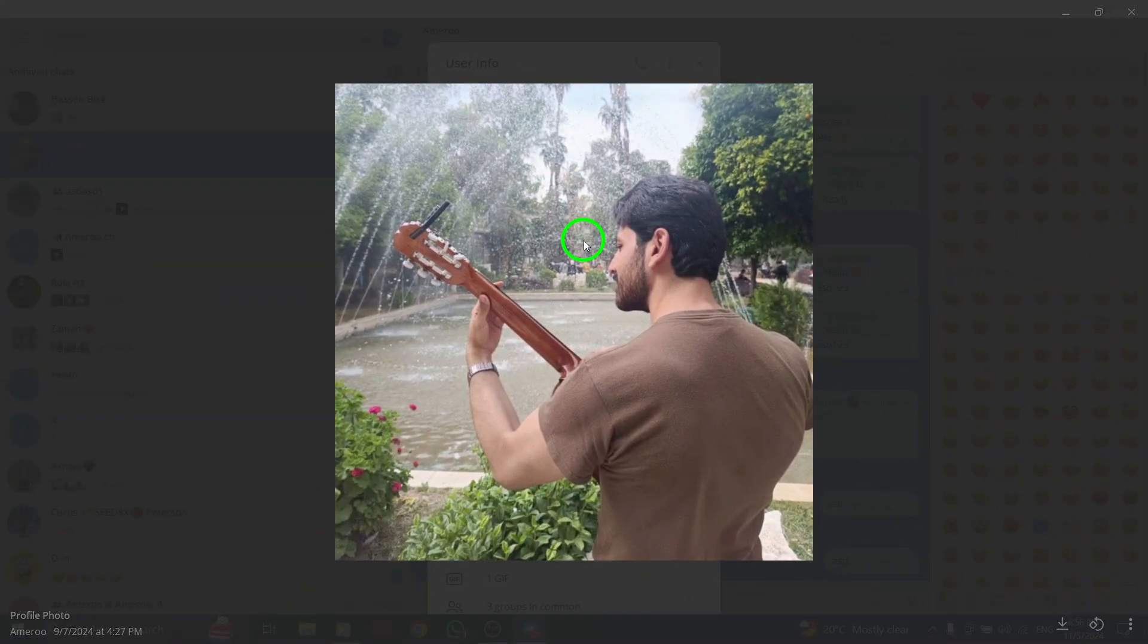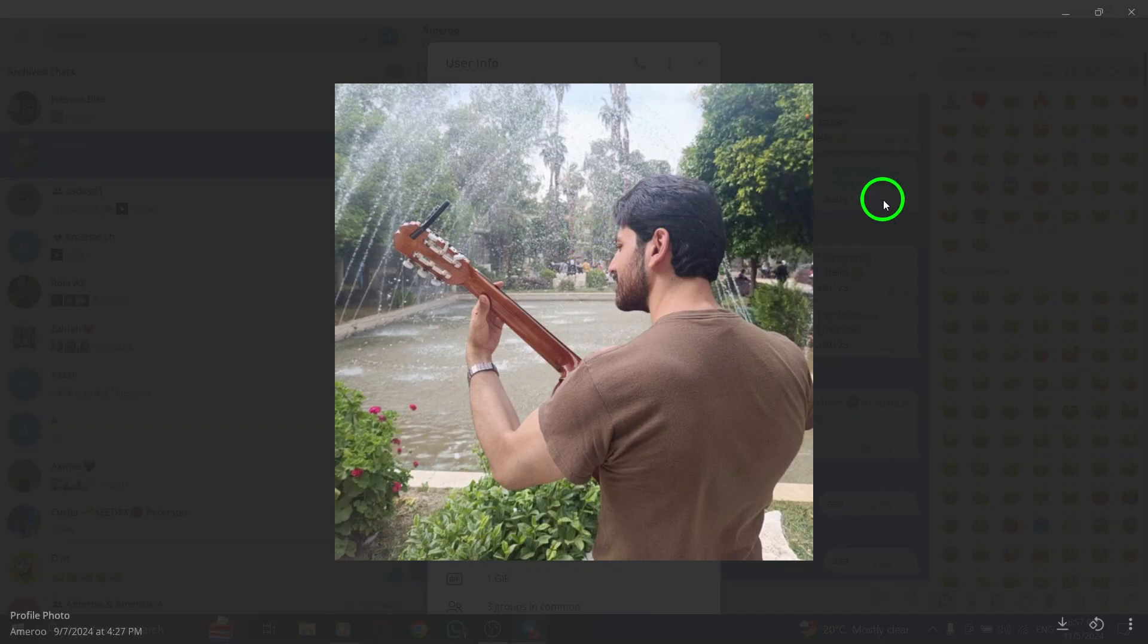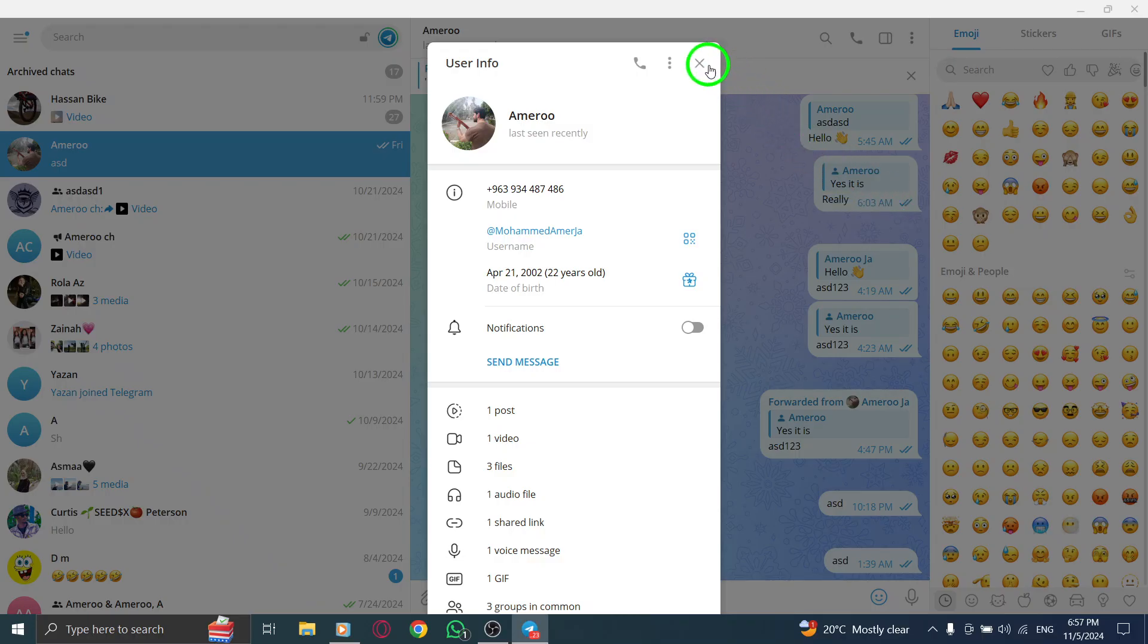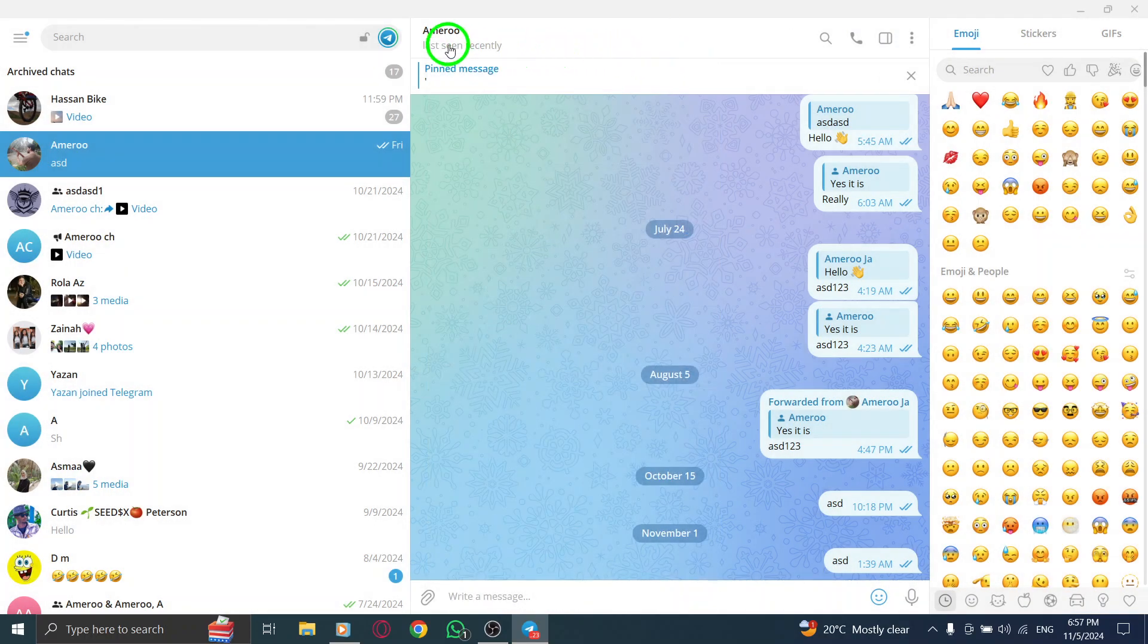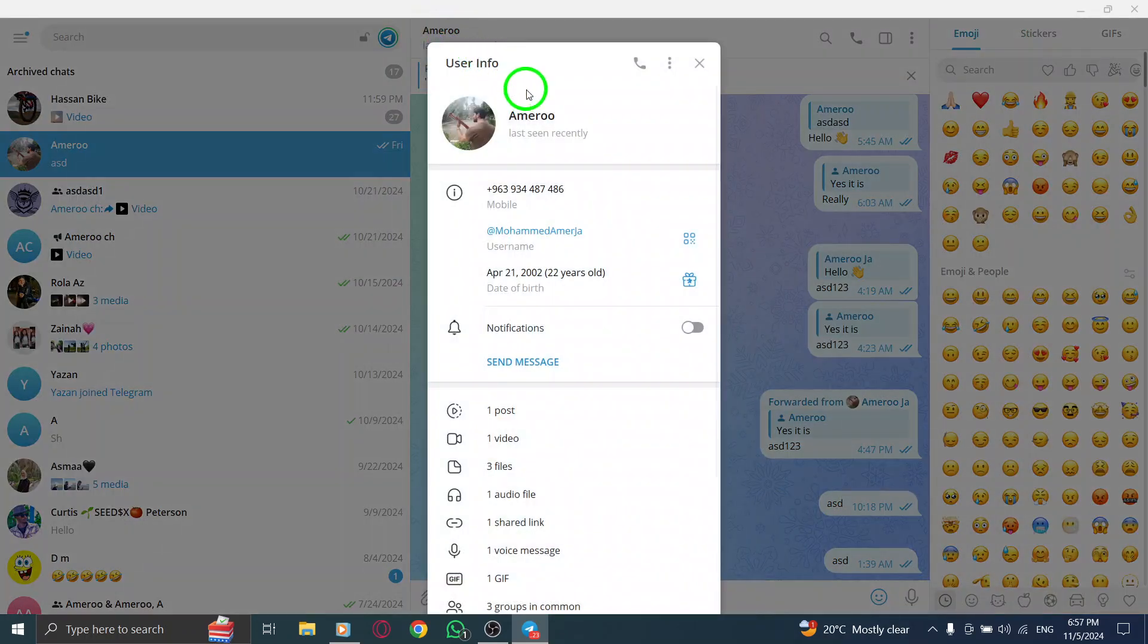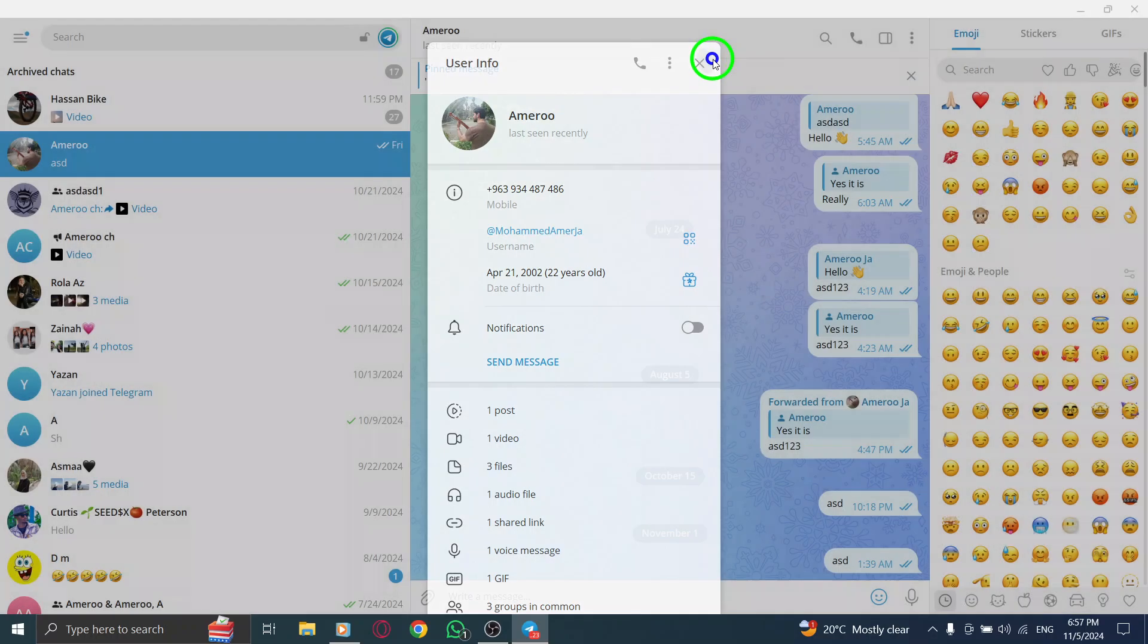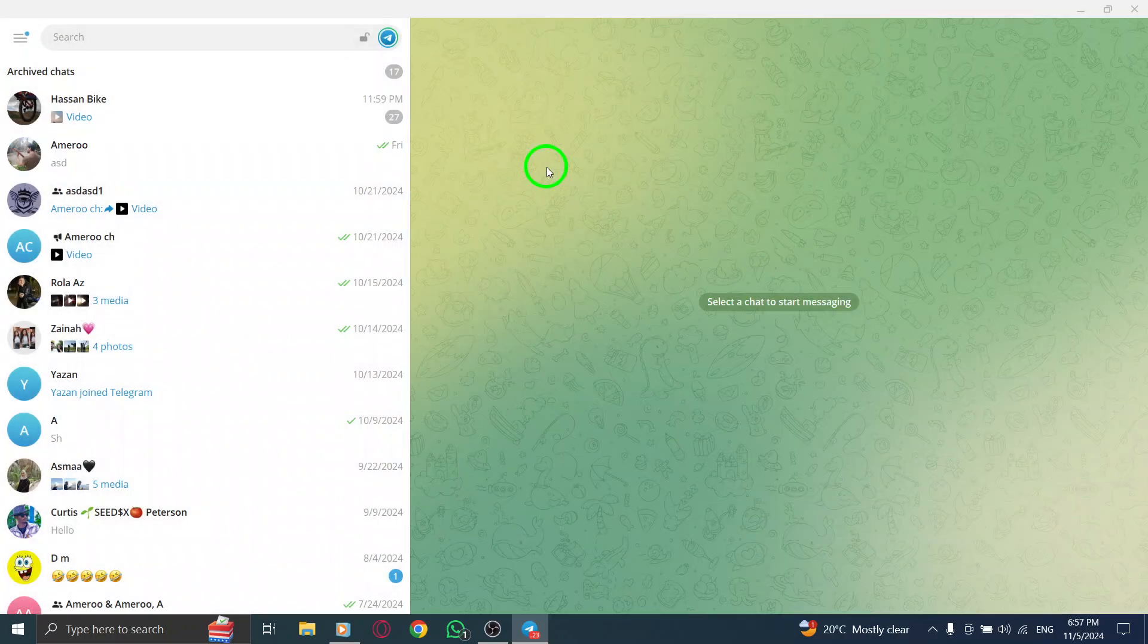This is a great way to confirm their identity or simply admire their latest look. If you want to see any additional details about the contact, such as their phone number or bio, you can usually find those in the same section. Just explore a bit to discover more about your contacts.